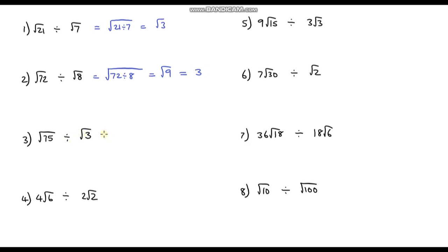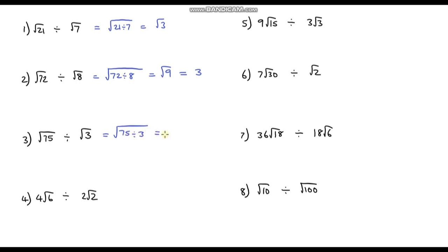Question 3: the square root of 75 divided by the square root of 3. This is the square root of 75 divided by 3. Since 75 divided by 3 is 25, we get the square root of 25. Since 25 is a perfect square, the square root of 25 is 5.